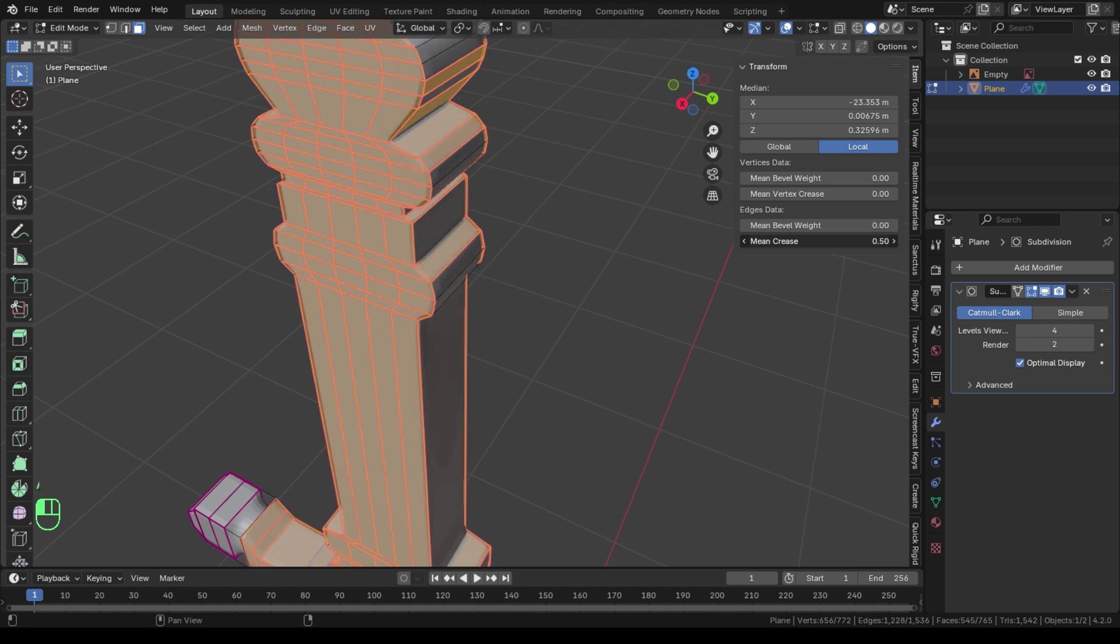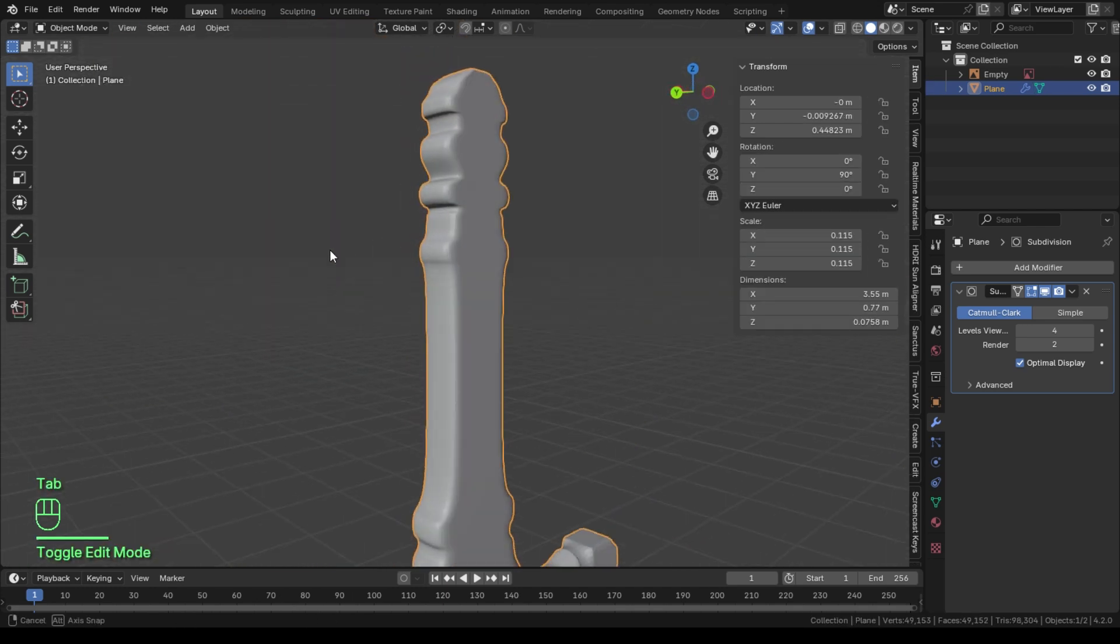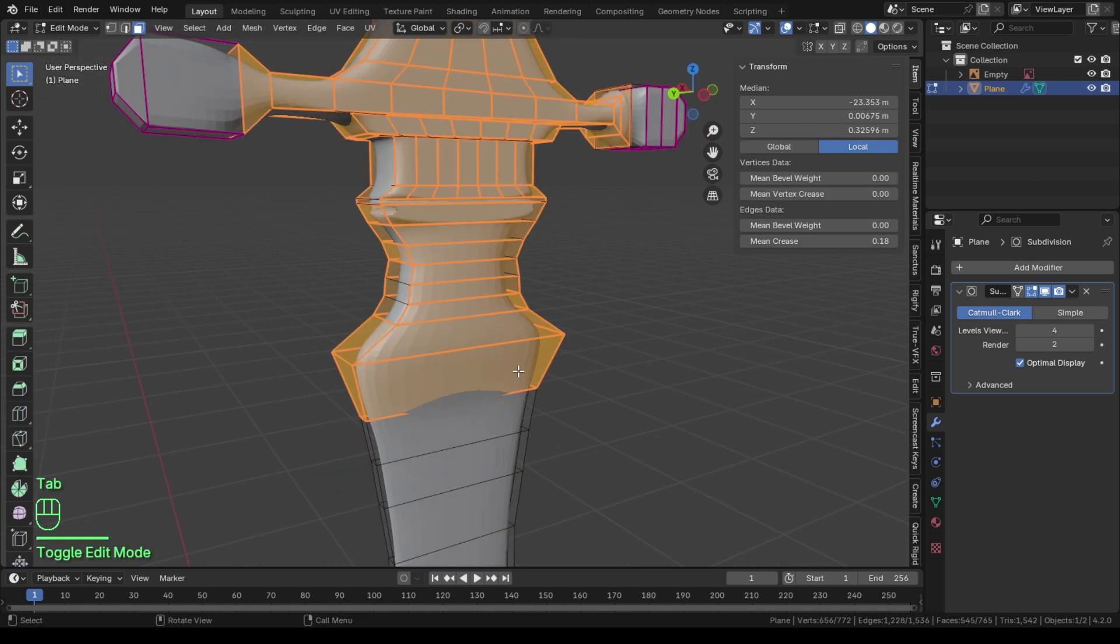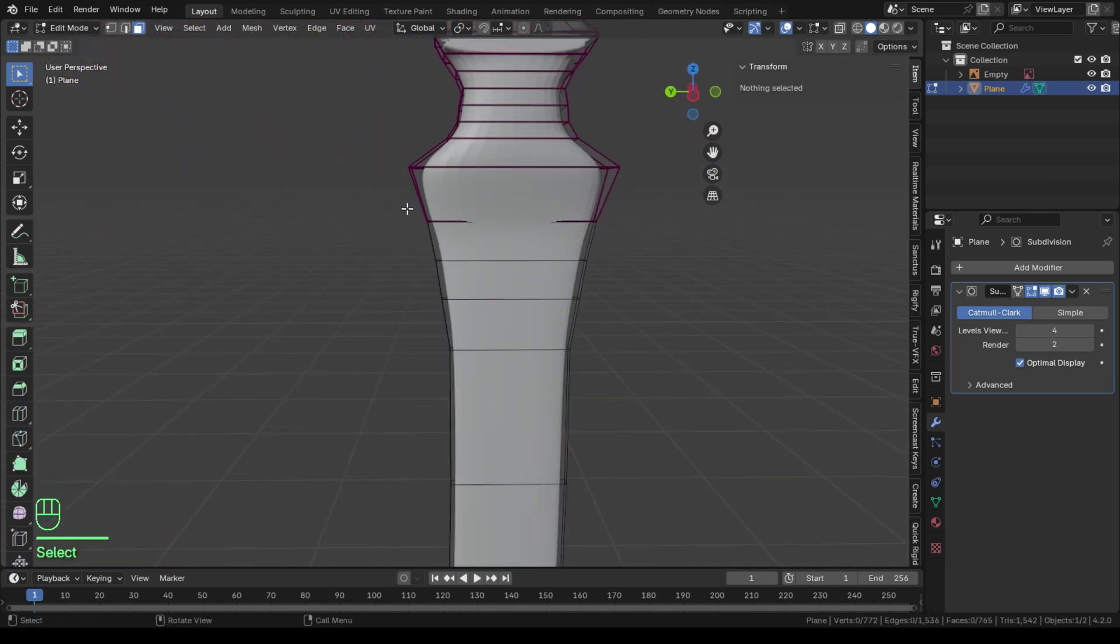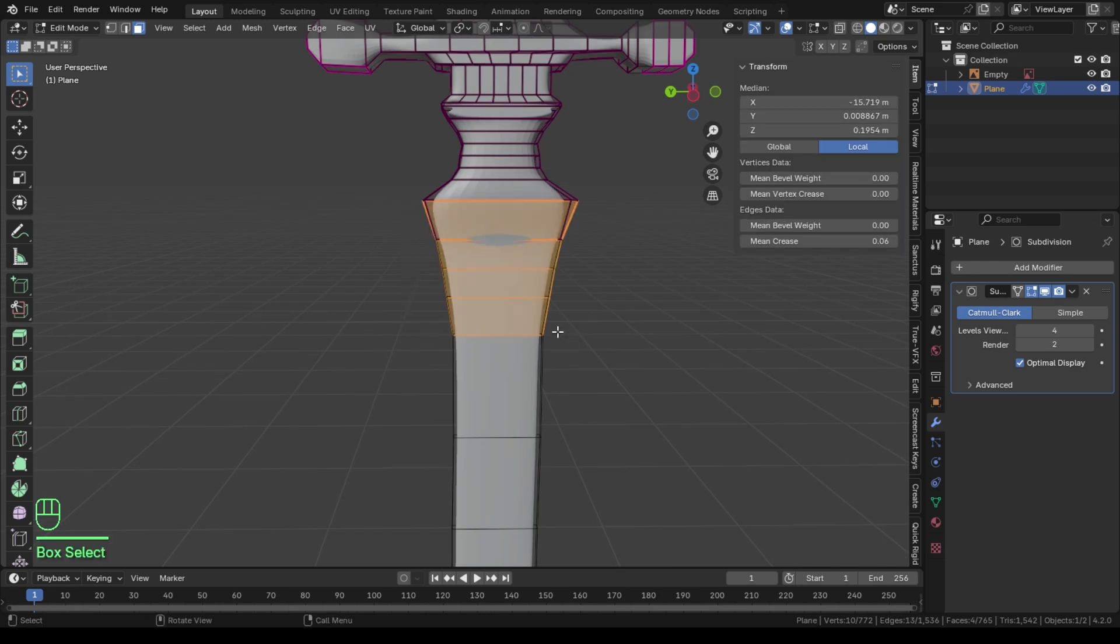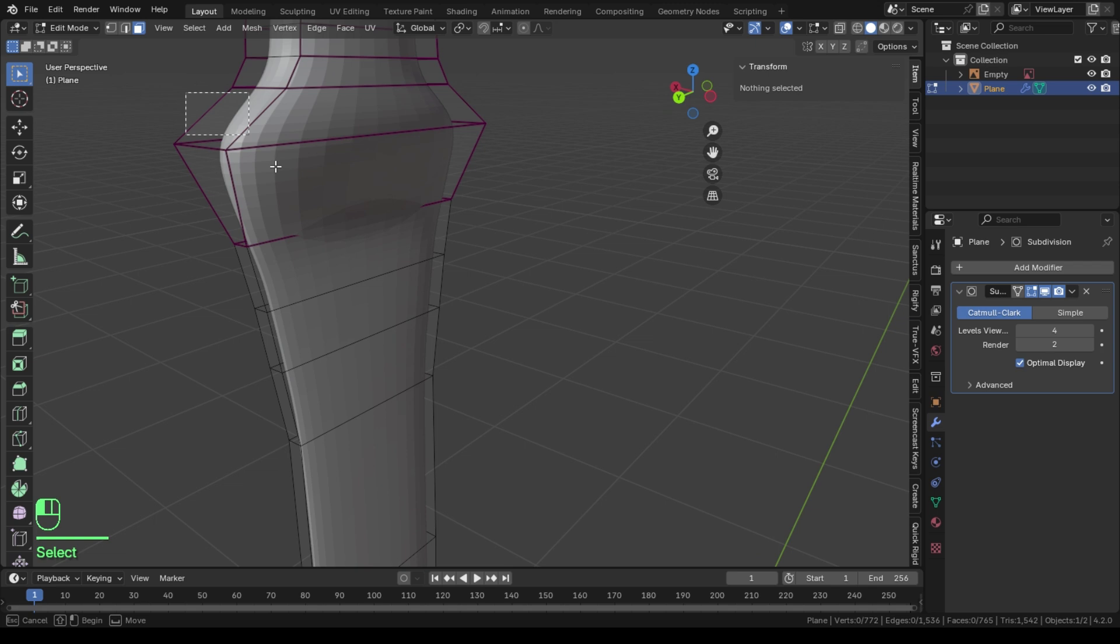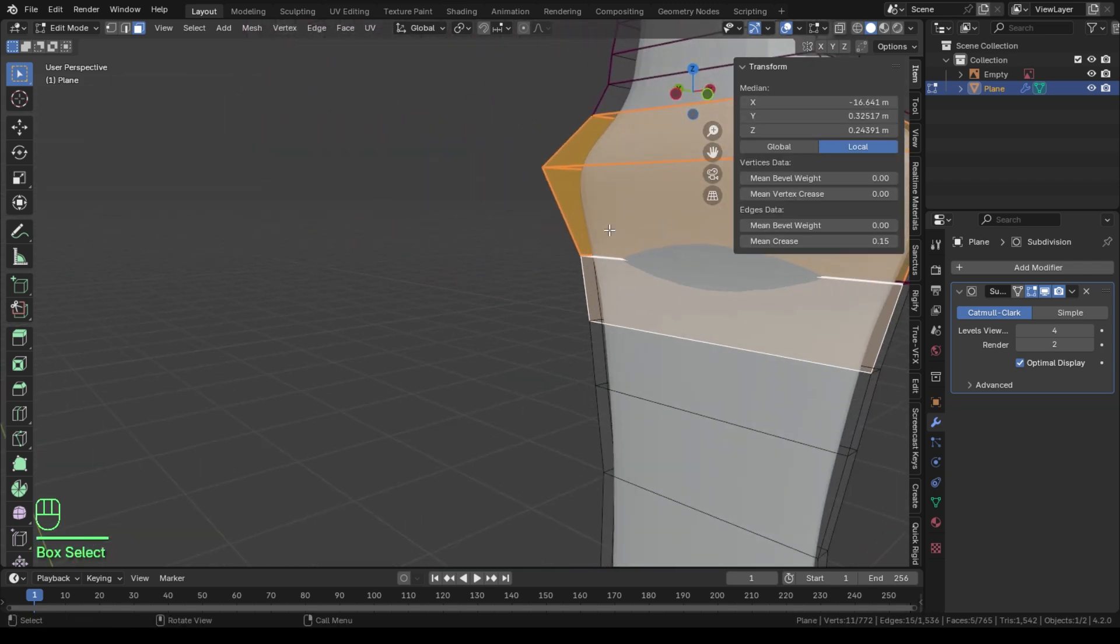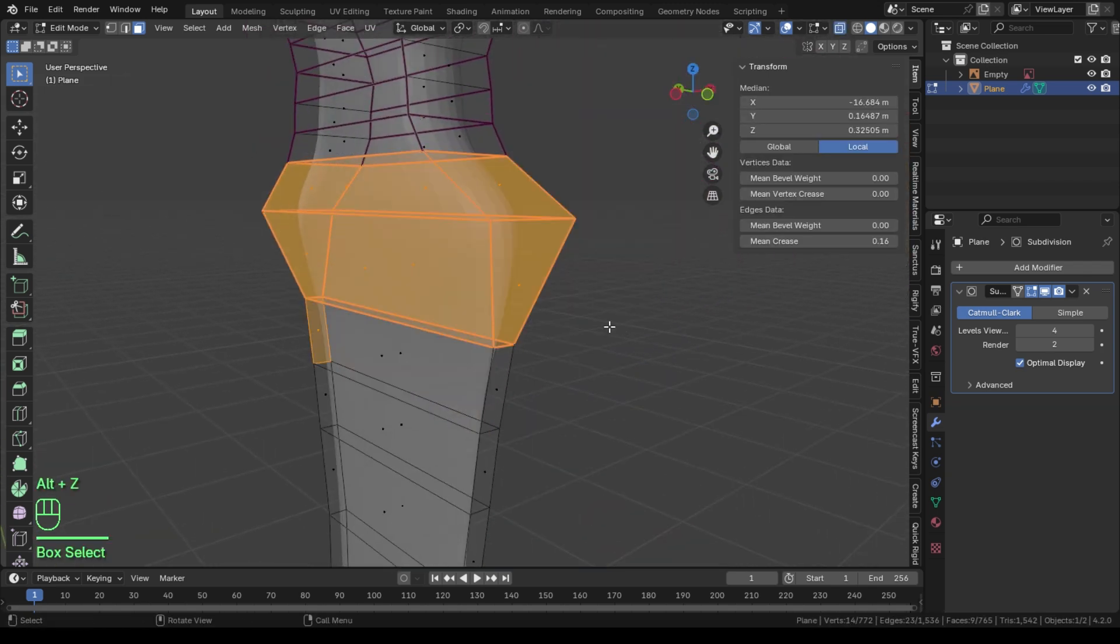You can see how this crease value affects our object when I adjust it, so what you need to do is tweak it according to your needs until you see the shape of your sword looks perfect. You need to put this in your mind: the principle of subdivision modeling is easy. All you have to do is select the edge or vertex and adjust its crease value and see the magic happen.